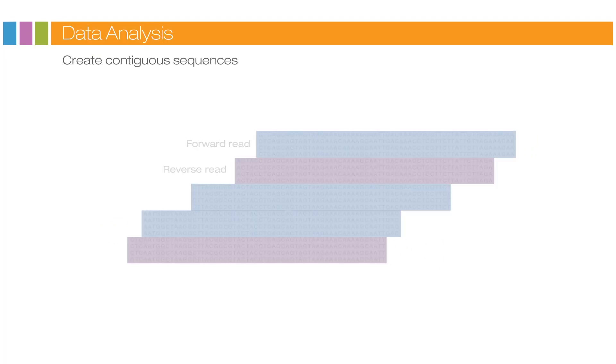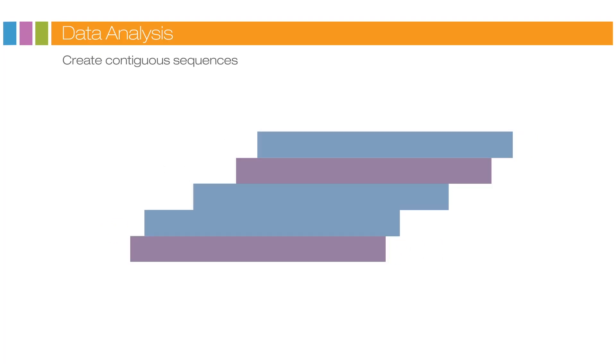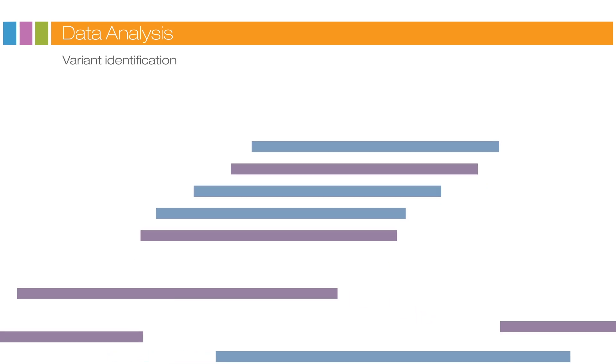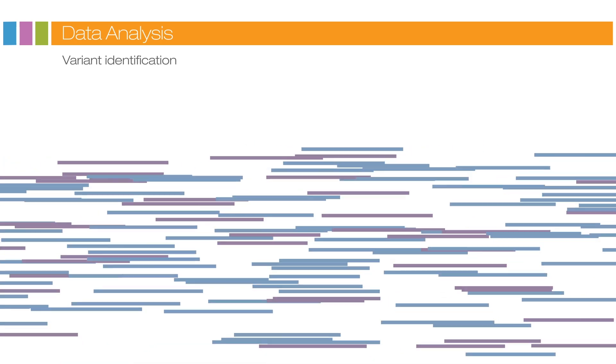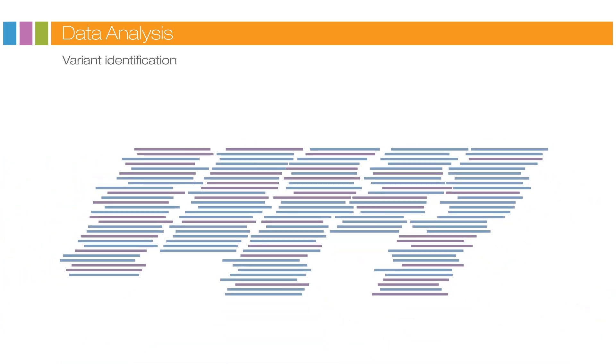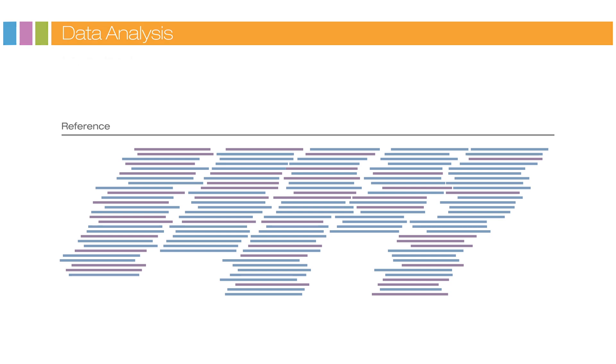Forward and reverse reads are paired, creating contiguous sequences. These contiguous sequences are aligned back to the reference genome for variant identification. The paired end information is used to resolve ambiguous alignments.